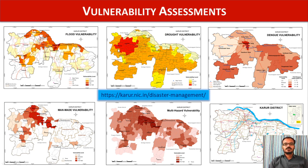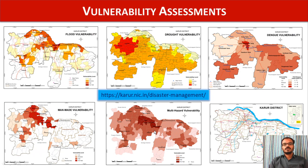In addition to hazard assessment for Karur district, I made vulnerability assessments on various dimensions including flood, drought, biological diseases — especially since this district is prone to Dengue — and manmade vulnerabilities. By combining all these vulnerabilities and hazard assessments, we can have a multi-hazard vulnerability analysis. This really helps the administrator to identify the villages at risk so that they can strengthen their governance and effectively reduce hazards. This report is available on the district website and you can compare it with your own district disaster management reports to see the difference between a traditional approach and a geospatial technologies-based approach.